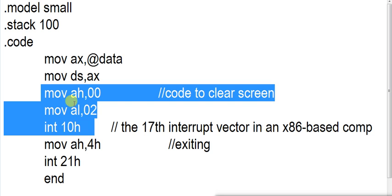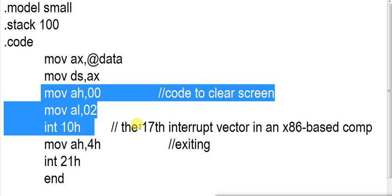This is code to clear your screen. Move AH,00, Move AL,02, Int 10H. Note here that we are not using Int 21H. We are using some other interrupt. Int 10H or Int 10 Hexa we can call. It is the 17th interrupt vector in x86.